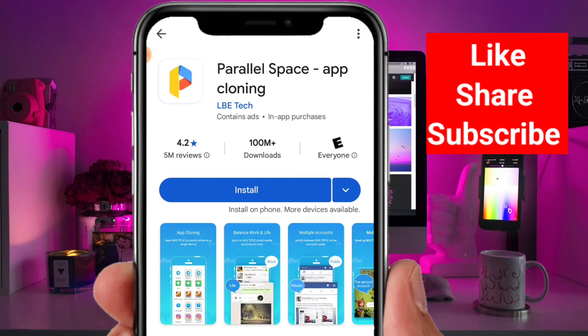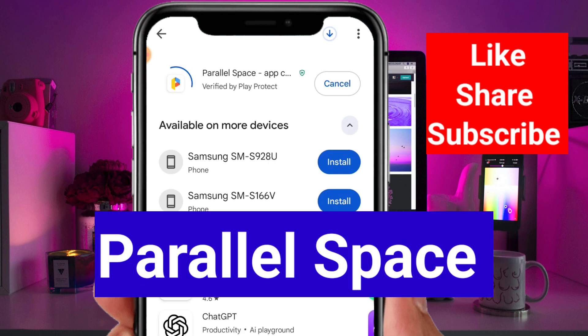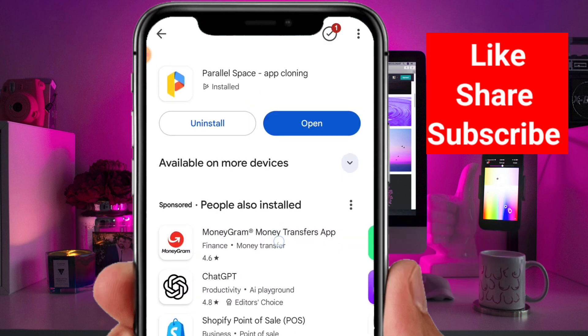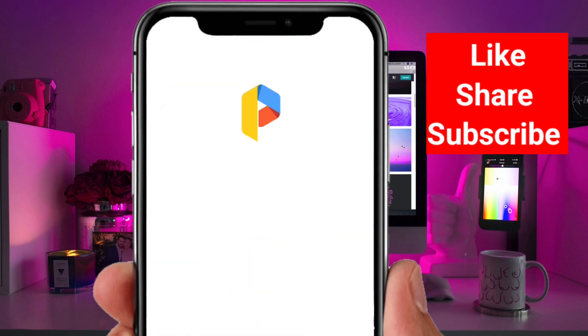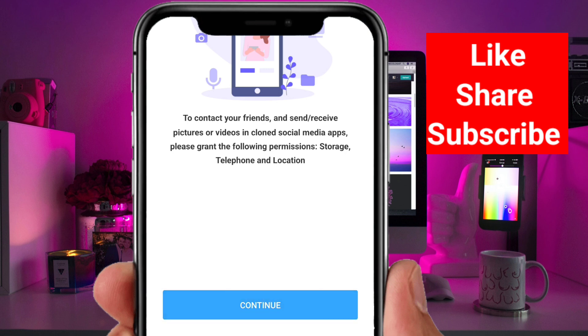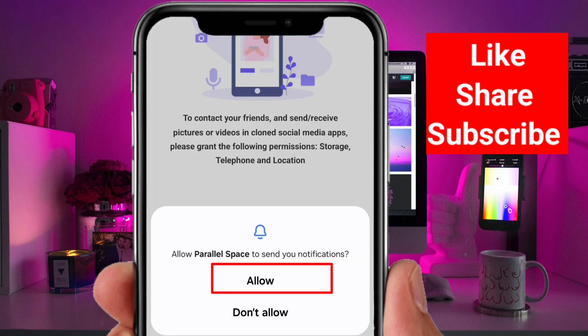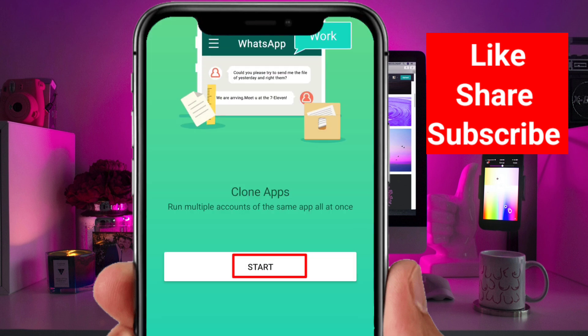To do this just like I do, go to the Play Store and install an app called Parallel Space. Once it's downloaded, open it up — it's super easy to use. Give it the permissions it asks for, then tap Start.